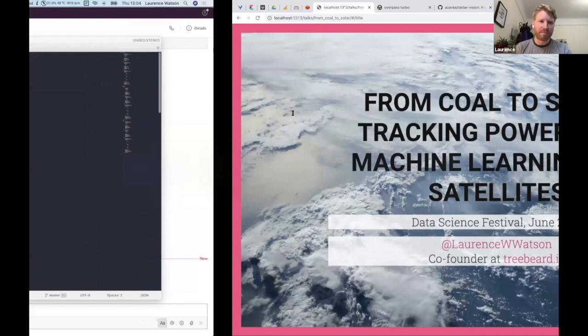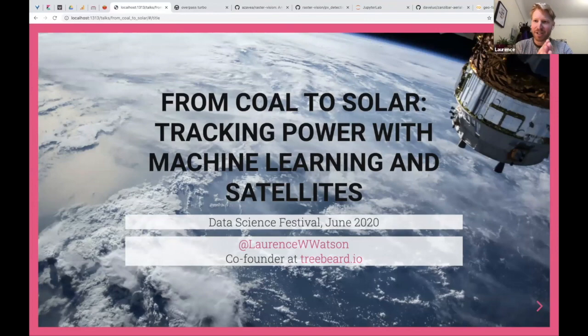I'm working on Treebeard at the moment, which is automatic testing tools for data science teams — continuous integration for data science teams. I'd love to hear from people who are trying to set up those kind of testing frameworks but find it difficult, especially for things like notebooks that we use all the time in Python data science.